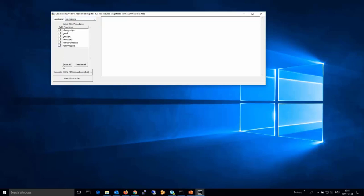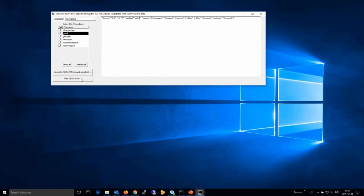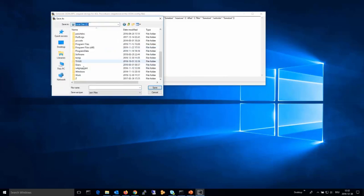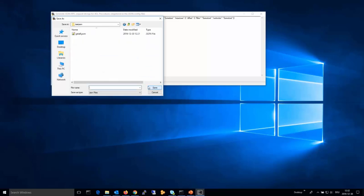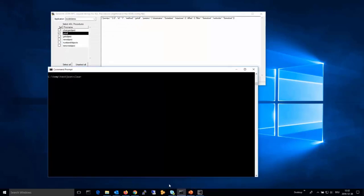Once you have selected the application, you select the procedures you want to test and generate the JSON RPC request sample calls. You can do that for all procedures or for an individual one. In this case, I have generated the request just for an individual 4GL procedure called 'get_all', and accordingly I save it to a file named 'get_all.json', which I will then use in my tests. First, I check if my server application is available at all.